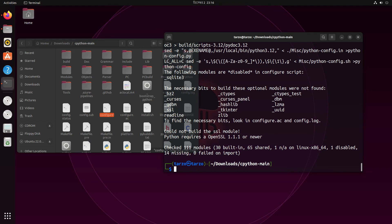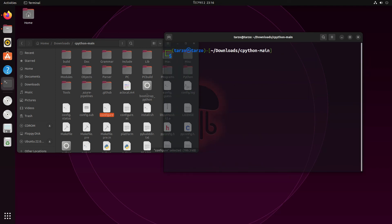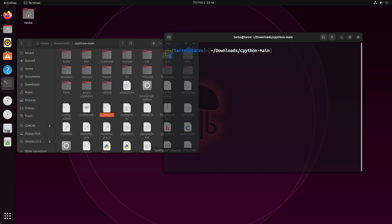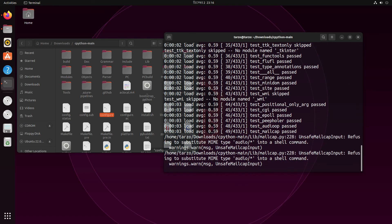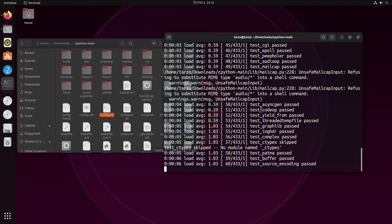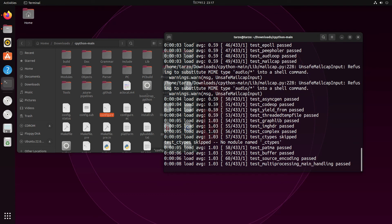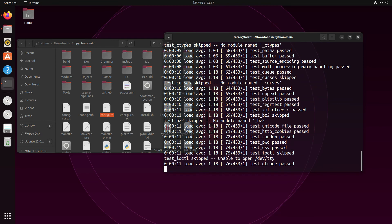Now we can run make test, which will check if everything compiled correctly. As you can see it's going fast and there are a lot of tests. This is kind of the end part and we are almost done.